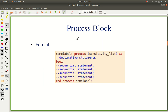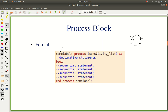The general format of a process — you have a label which is the name of this process block, then the process keyword, then a list called the sensitivity list which is a list of signals that act like inputs. Then you have a declaration block before the begin, just like in the architecture block. And then between begin and end, you have sequential statements.